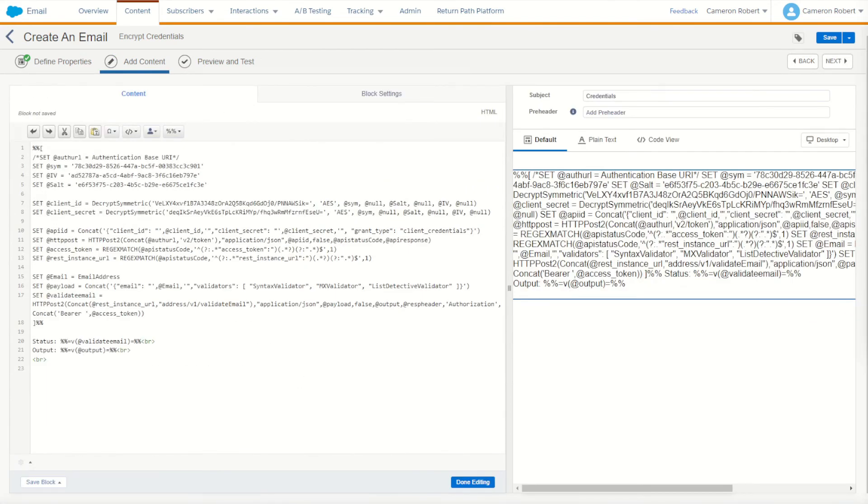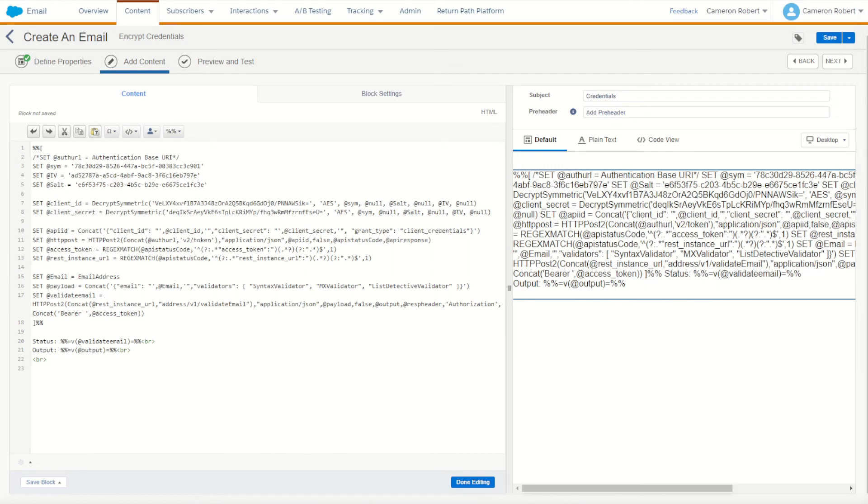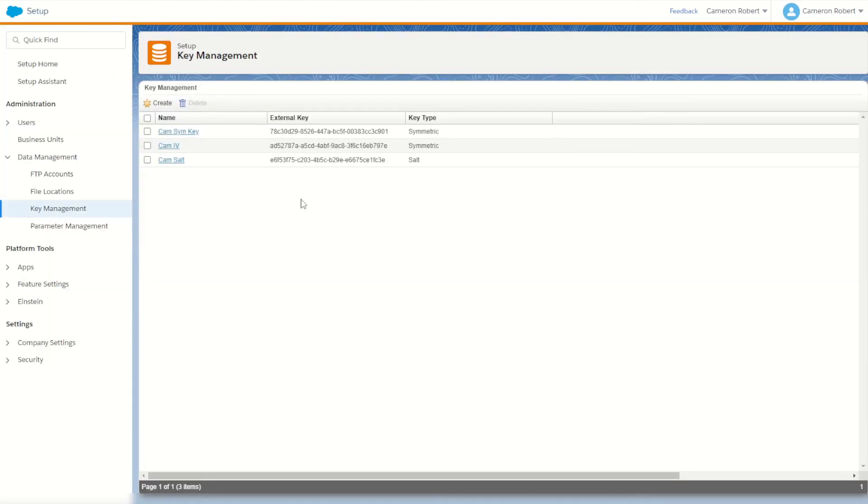So as you can see, if a contractor or independent agent was to come into this Marketing Cloud instance and take a copy of this HTML email or use package manager to export a copy of the email, they would not get the free text versions of my client ID and client secret. They would instead get the encrypted versions of the ID and secret. And of course the three keys used to encrypt those values. Now these keys won't do them much good because they are only useful for this current instance as they relate directly to my three keys that I've created.